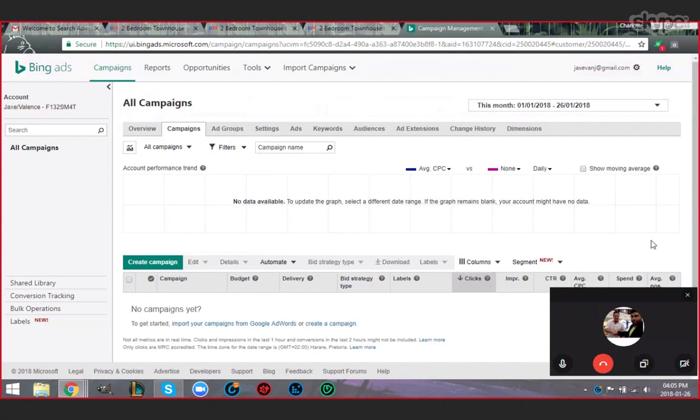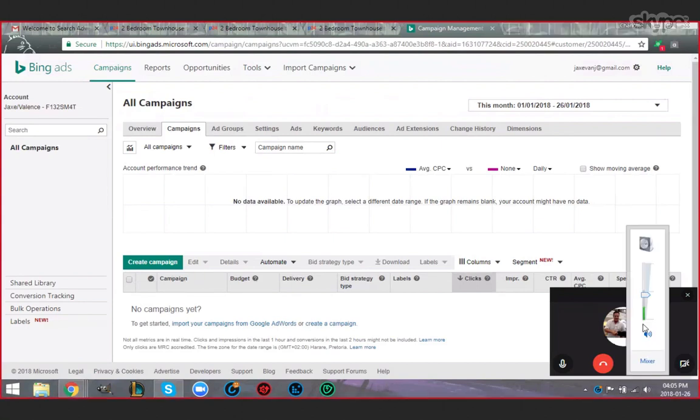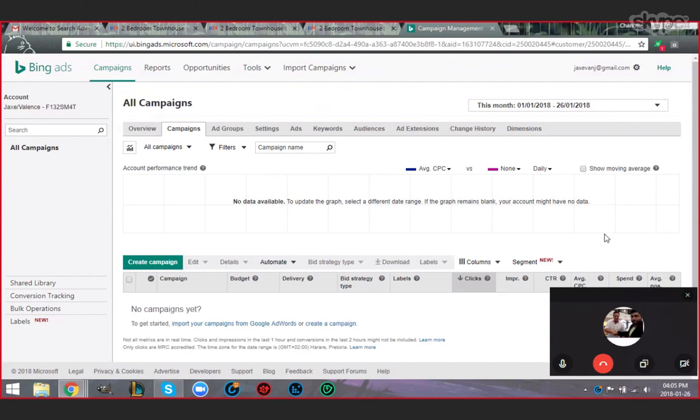In this session we will understand the different modules and tabs that Bing uses. If we go from left to right, there's the campaigns tab, then reports, then opportunities, then tools, then import campaigns. On the right hand side is your email where you can check billing and other settings.